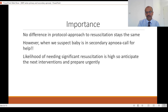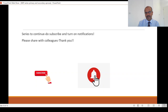I hope this helps, and this series will continue. I request you to comment and share your experience. Please subscribe and turn on notifications if you haven't already, and share this with your colleagues. Thank you for watching and thank you for your time.